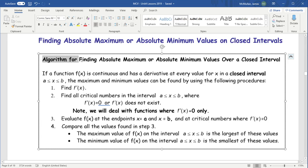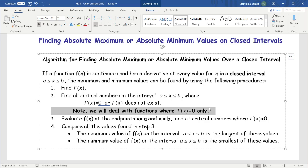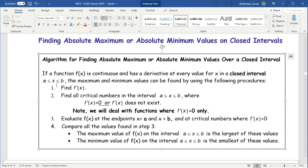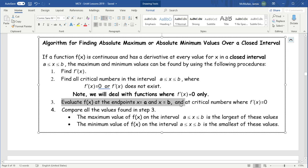Here's the algorithm — a series of steps — to find the absolute min or max. If the function is continuous and has a derivative for every value of x in the closed interval, find the derivative, find the critical numbers where f prime equals zero (or where f prime doesn't exist), evaluate f of x at the beginning, at the end, and at all the critical numbers, then compare. Whichever is highest is the absolute max; whichever is lowest is the absolute min. Remember, an absolute min does not have to be a local min — it could just be the endpoint.